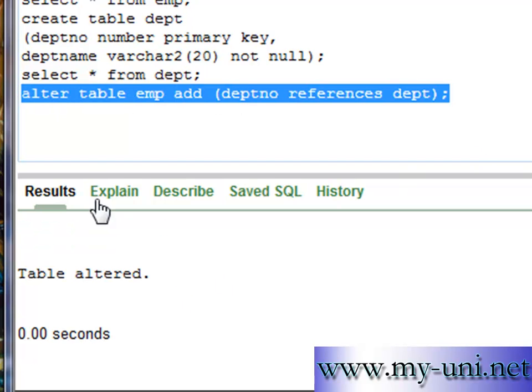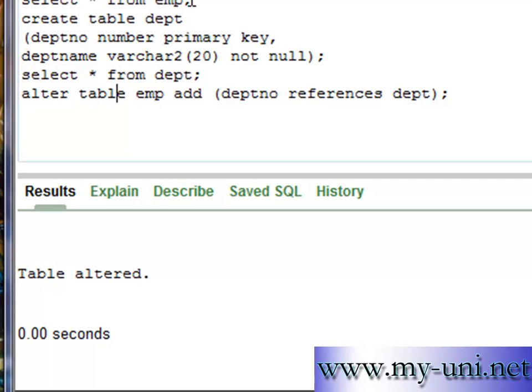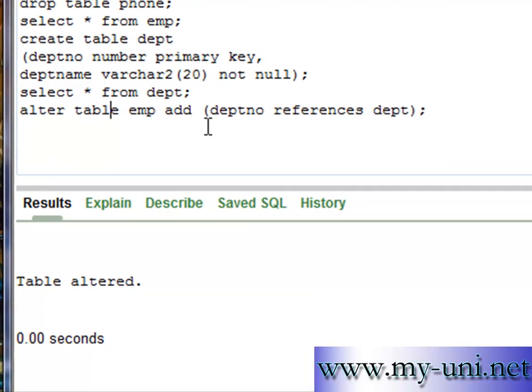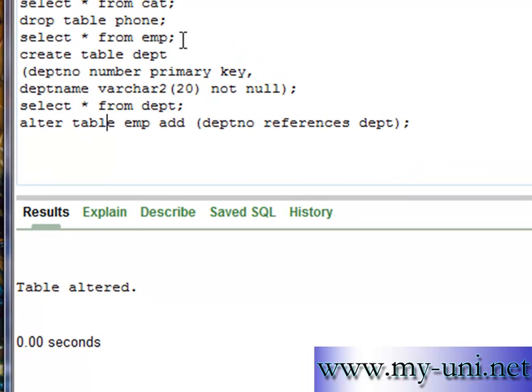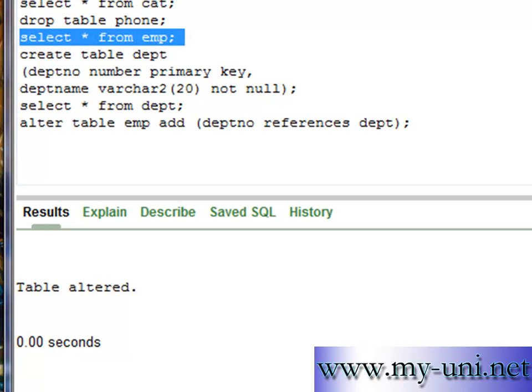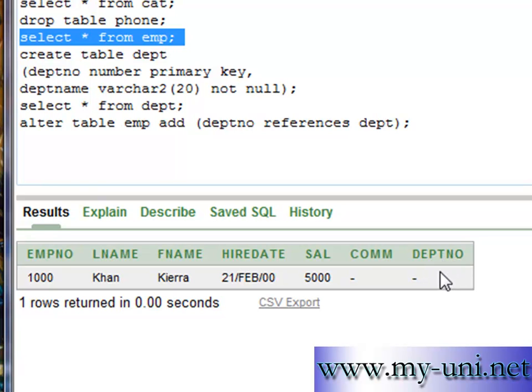Table altered. So if you have a look at the description of the table EMP, there is another column department number which will be referencing department.